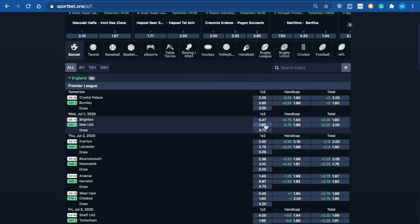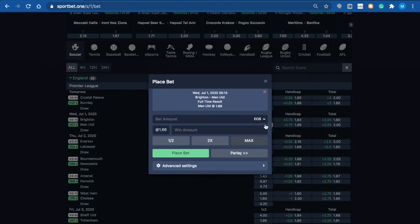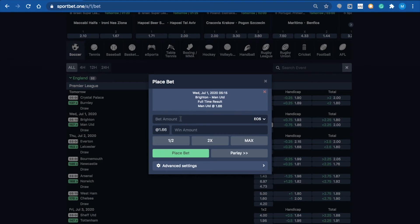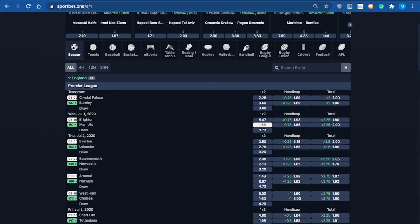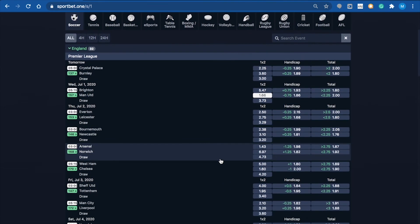As an example, I'm going with Man United again. Instead of clicking place bet and selecting just one game, I'm going to click parlay here. As you can see at the bottom, it's got one outcome in the bet slip, but I can go through and add more.